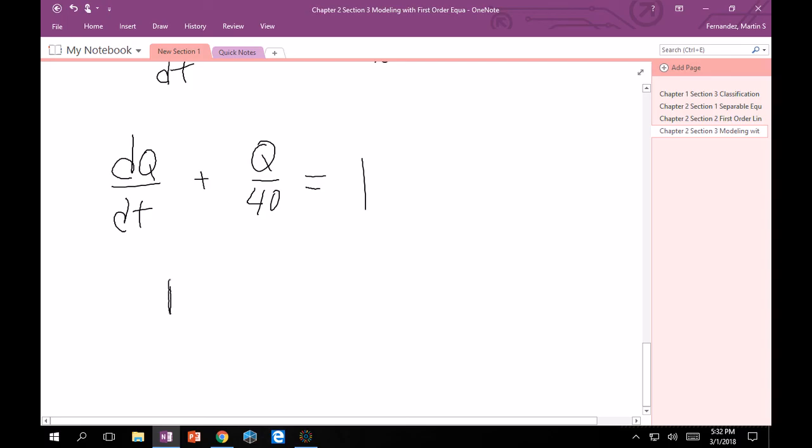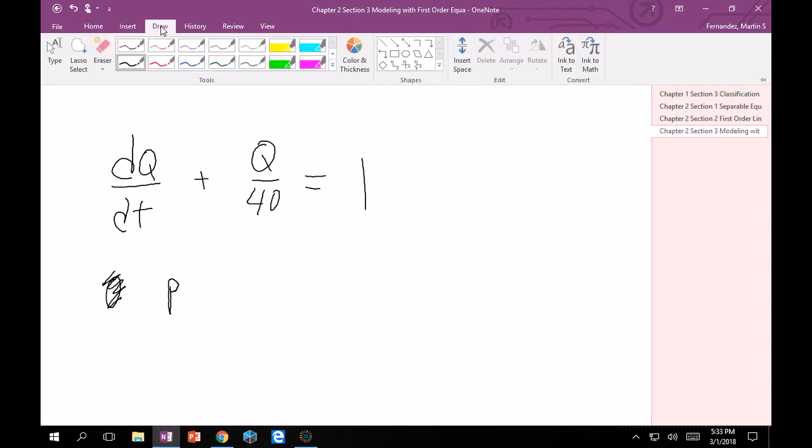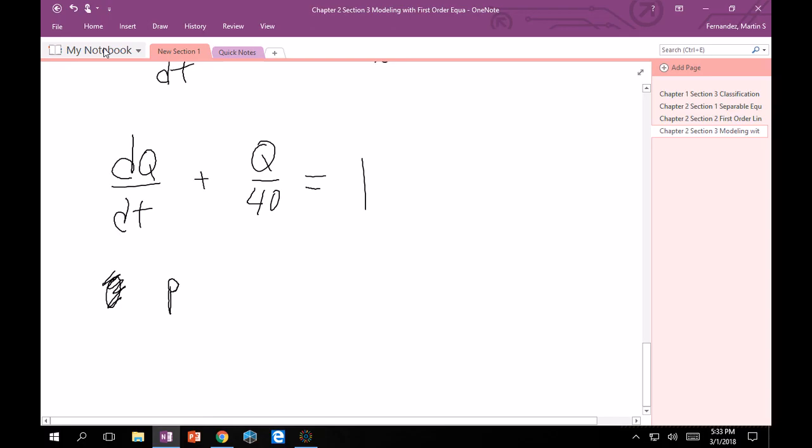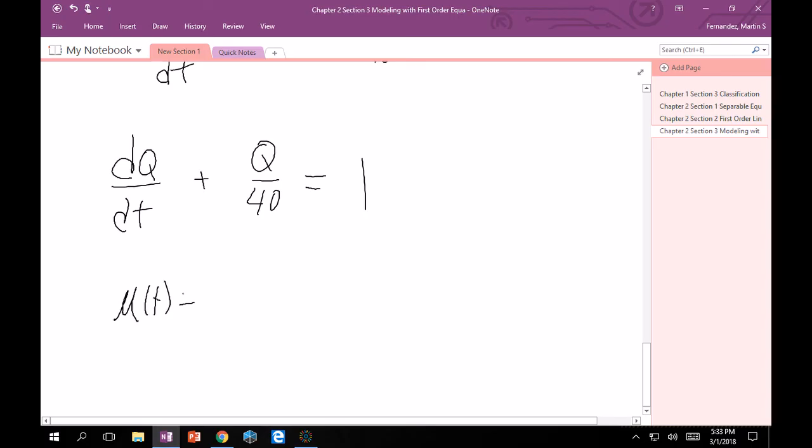Here our integrating factor, let's call it μ. I think that's what the book likes to call it, but I wanted to use Q earlier to make it pretty explicit. So μ(t) is our integrating factor. And remember that's just going to be e to the integral, in this case, 1/40 dt. And so that would be e^(t/40). Good.